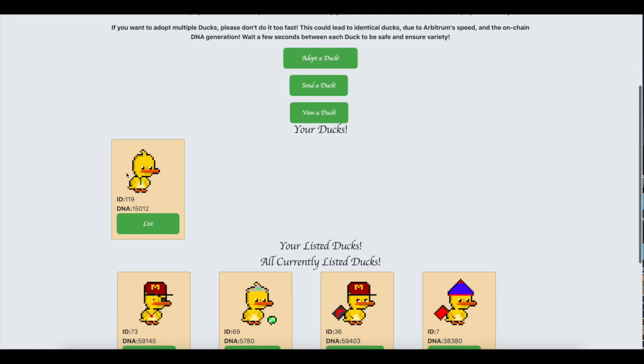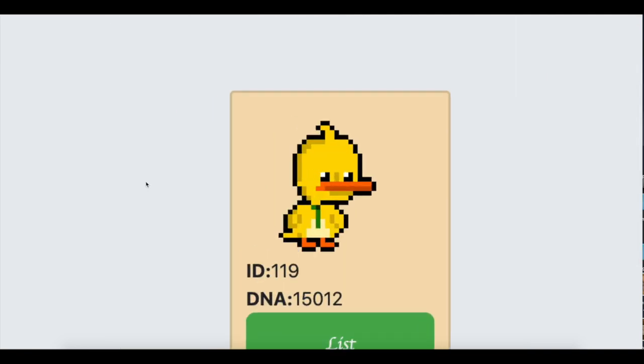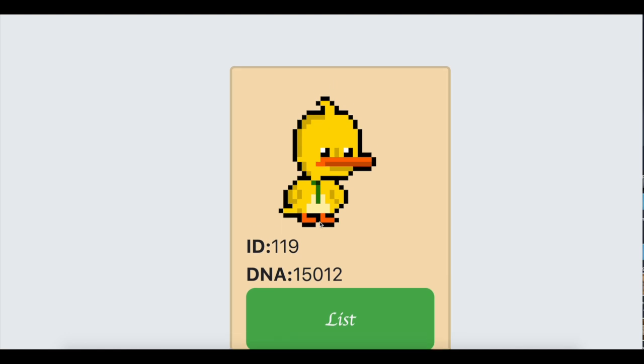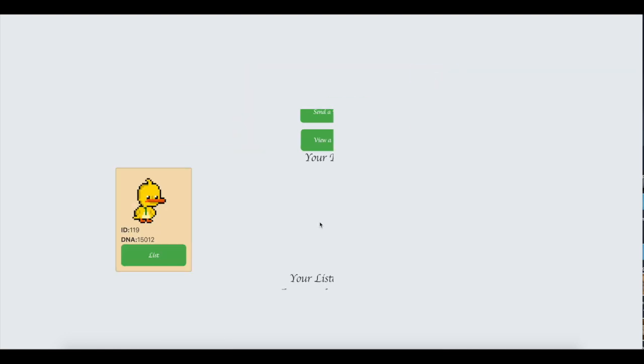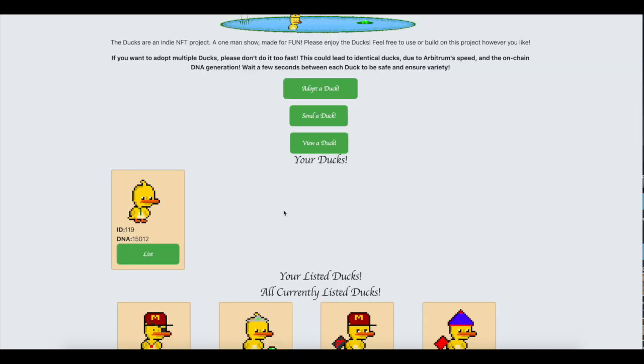I mean, check out my guy. I went ahead and minted one. I kind of got ripped off. My guy just has a tie, but hey, it is what it is. Loser.